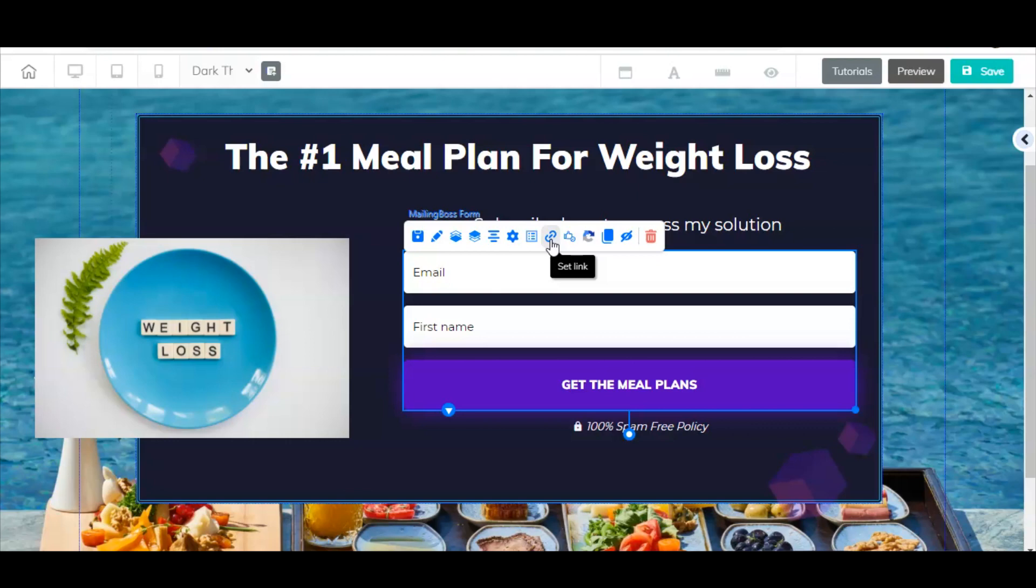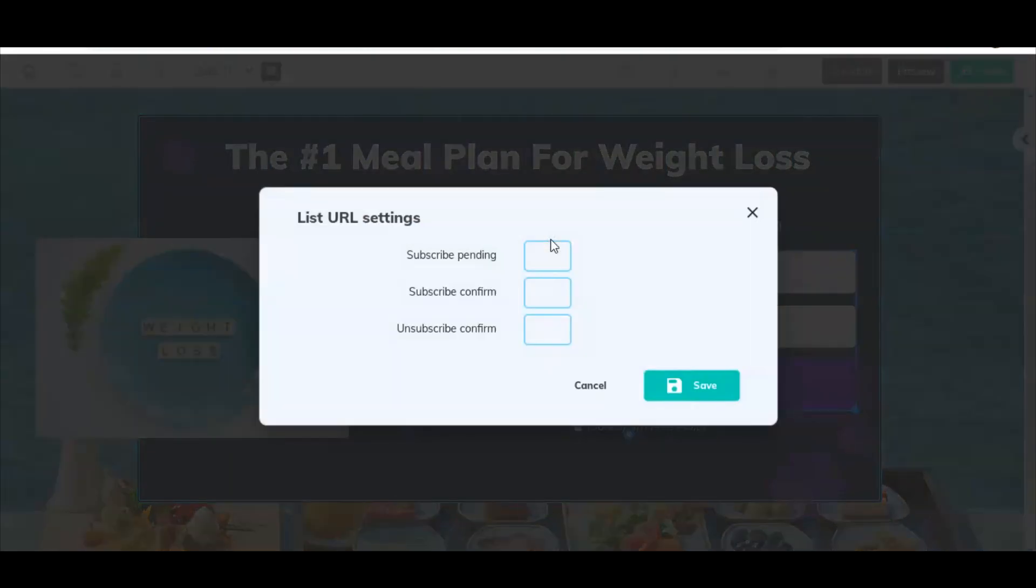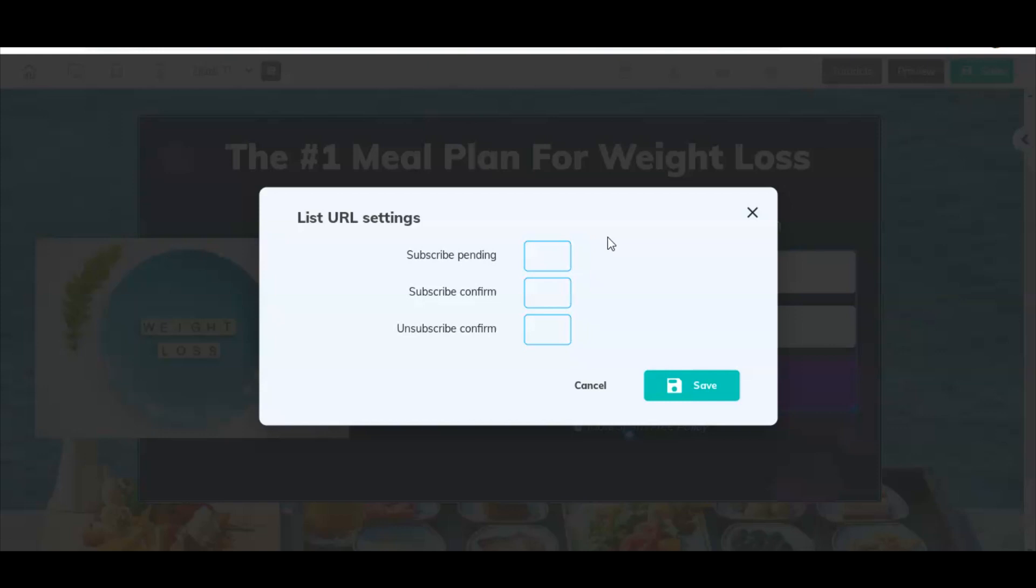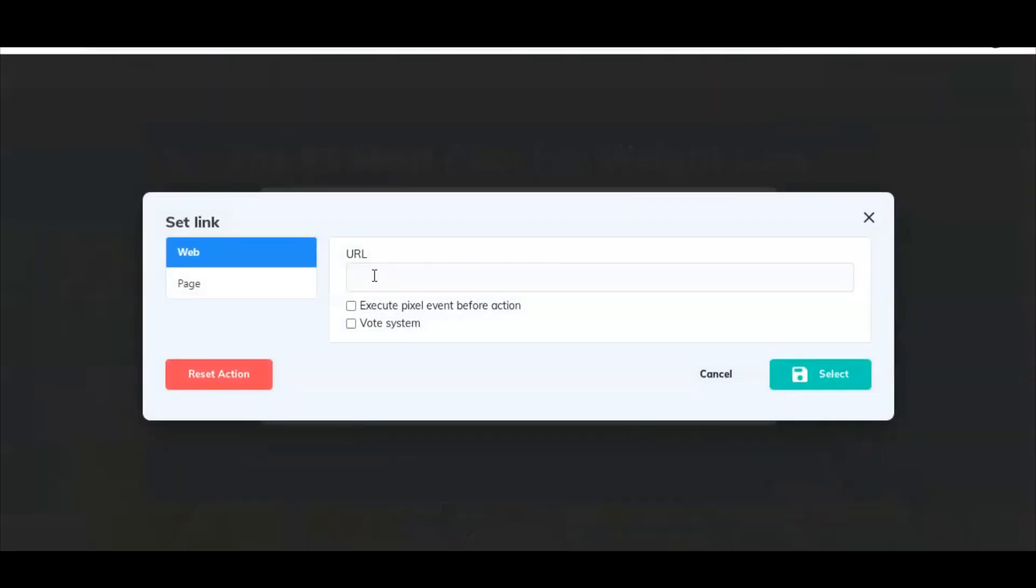Now we're going to click this button where it says set link. What this is going to do is this is going to allow us to direct the user to any website that we want after they've entered their information. Subscribe pending - the way it works is when they enter their email address into this form and they click the button, it's going to send them a subscription confirmation email. But in the meantime, while that subscription is pending, in other words right after they click this button, we can redirect them to our affiliate offer right away. We're going to click this button and then URL right here, you would enter the URL of your affiliate offer. Obviously don't type URL of your affiliate offer, actually paste your affiliate link here. And then you would click select.